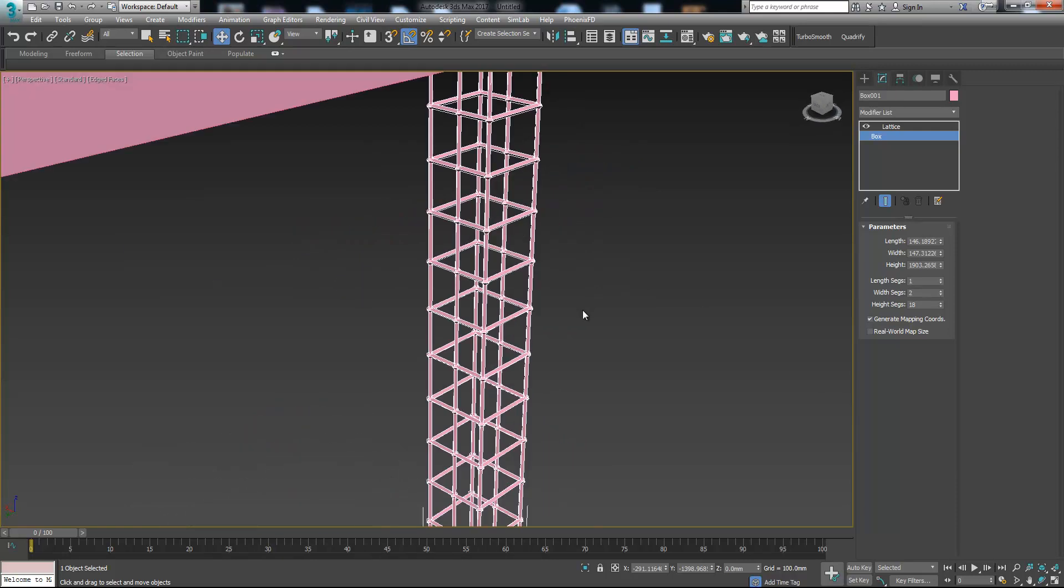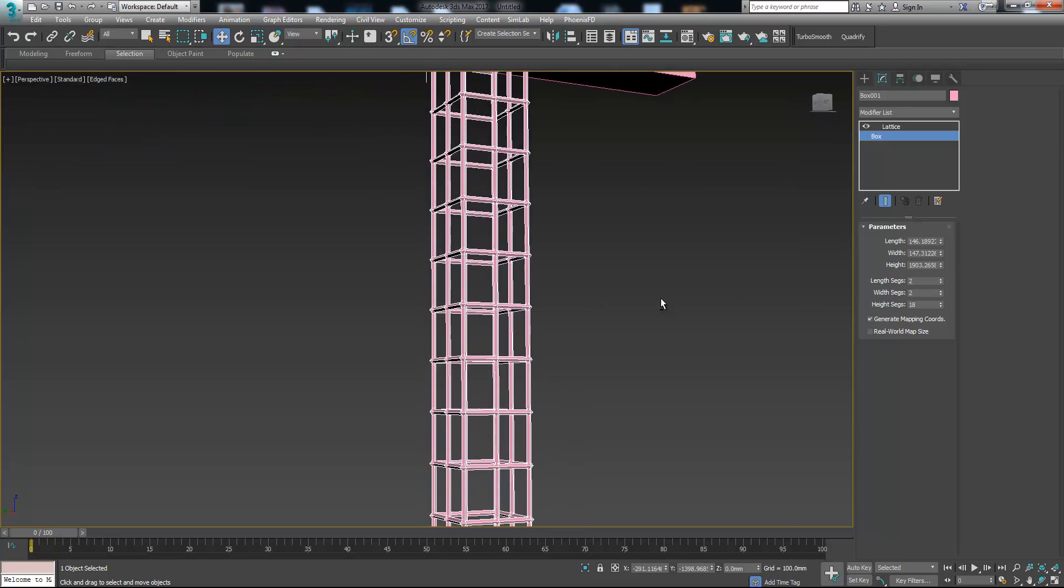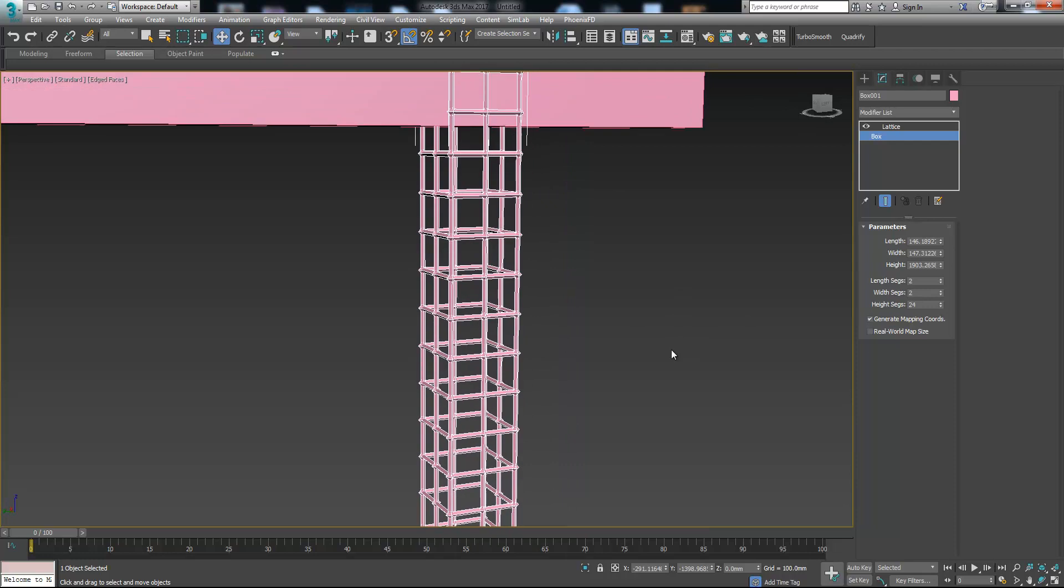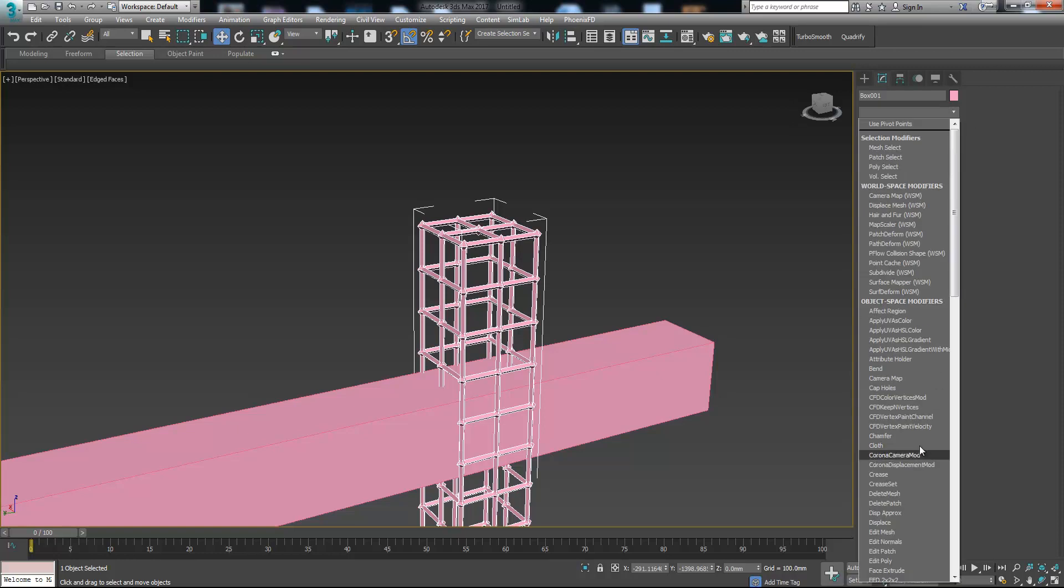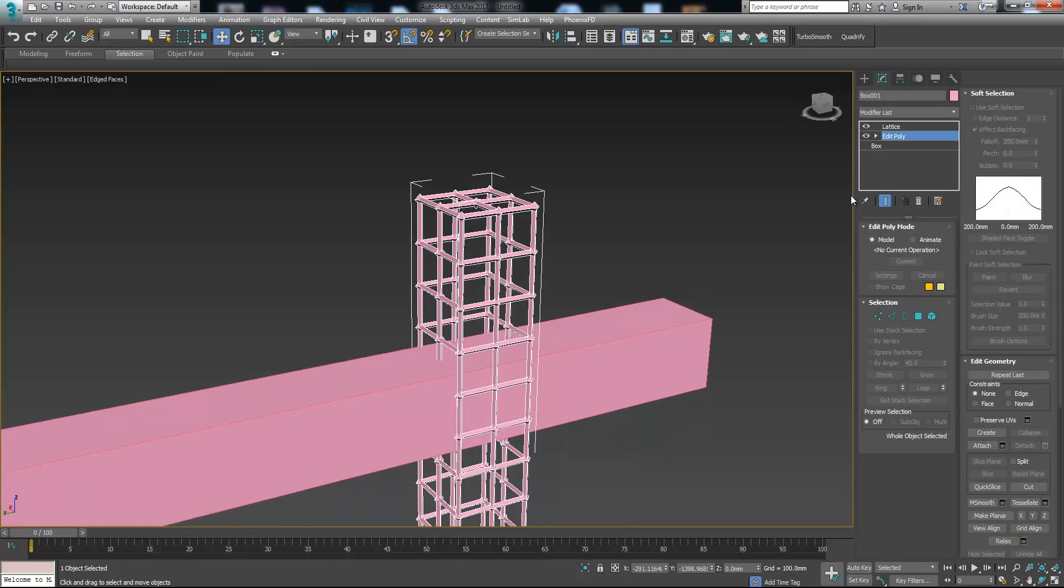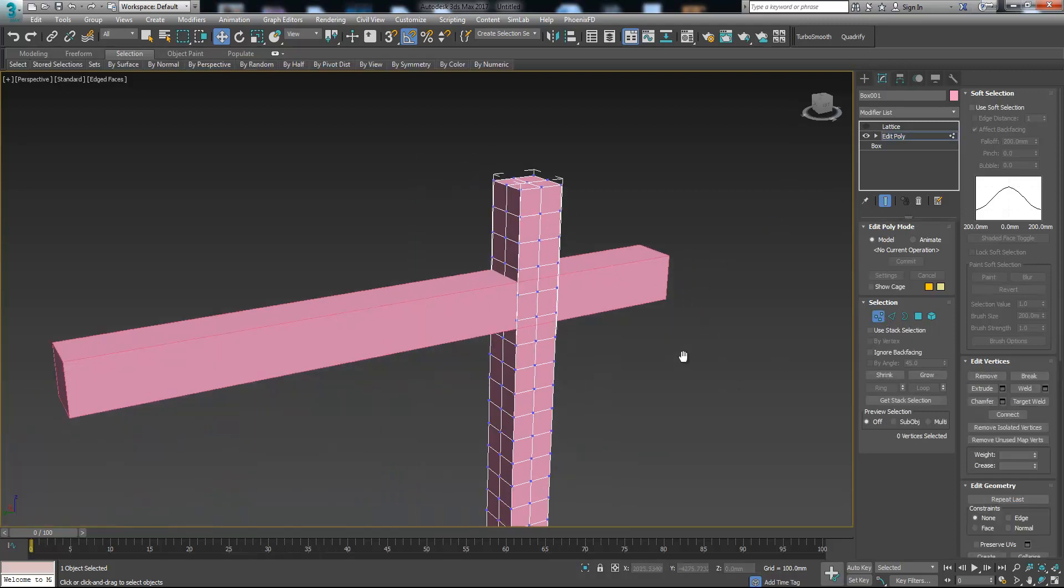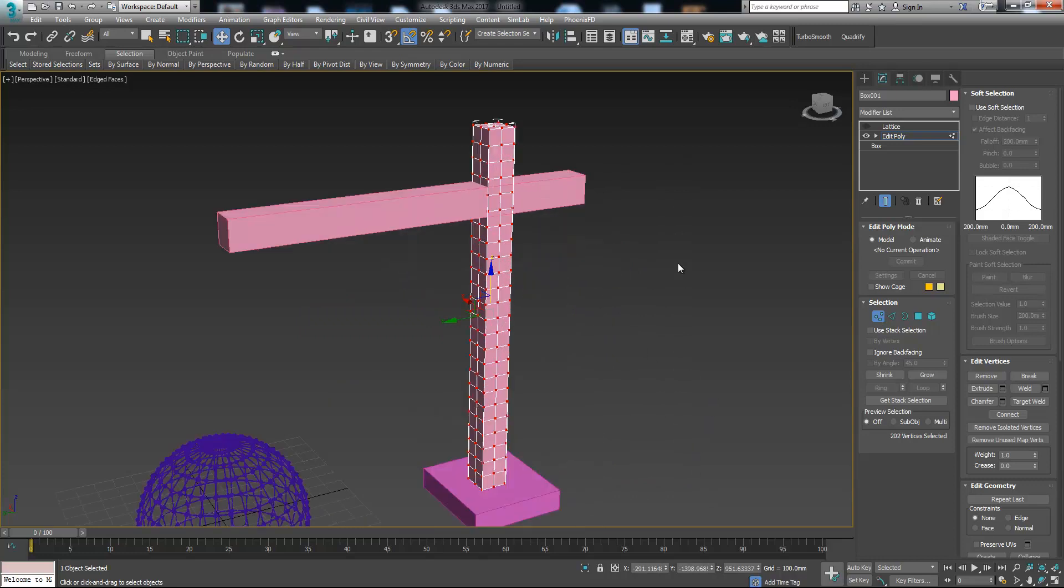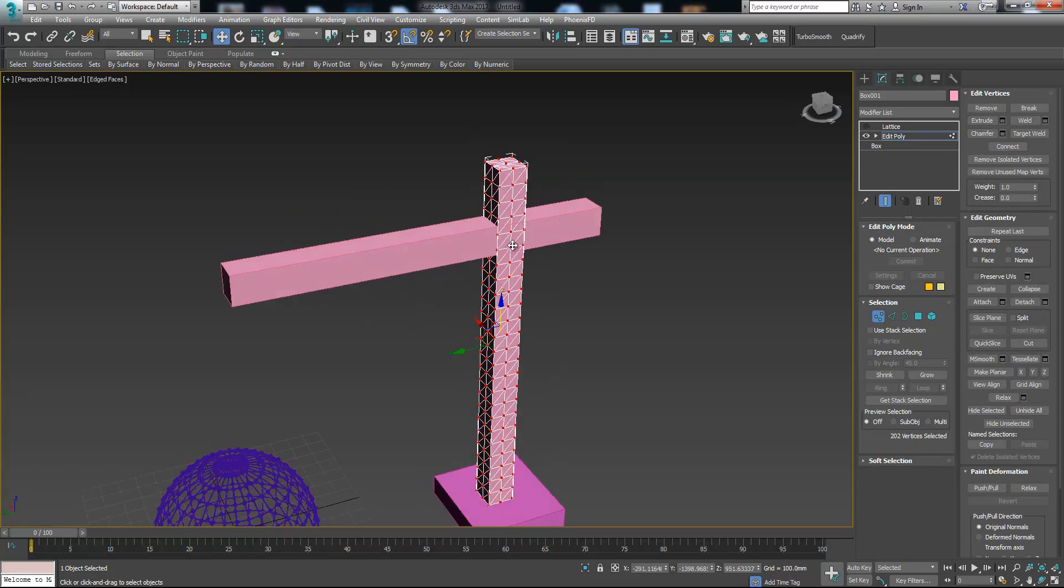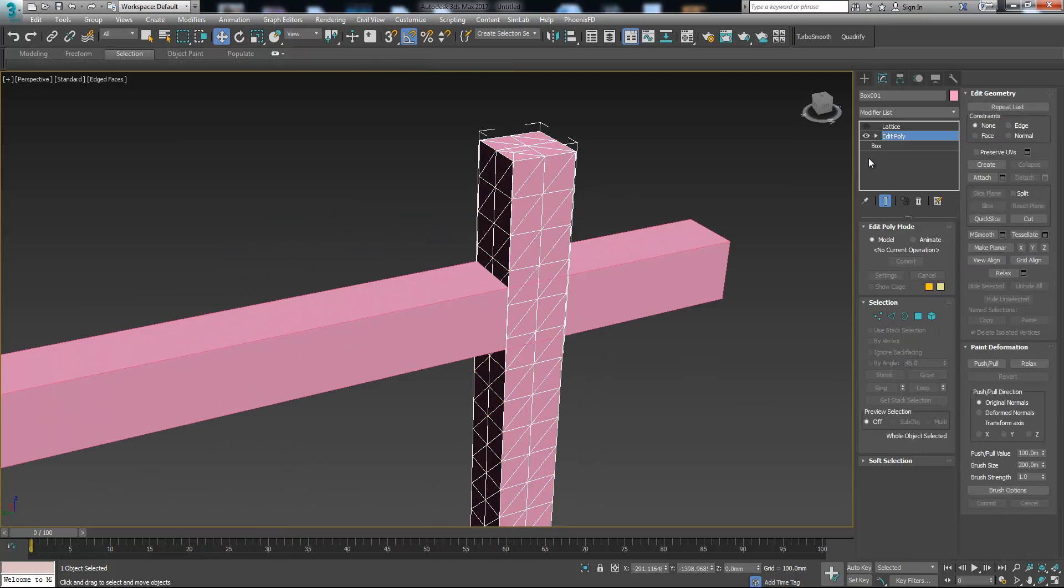Now what we need to do is add edit poly modifier on it. Let's turn the lattice off for the moment and select all the vertices. Drag a rectangle or press ctrl A and choose connect.